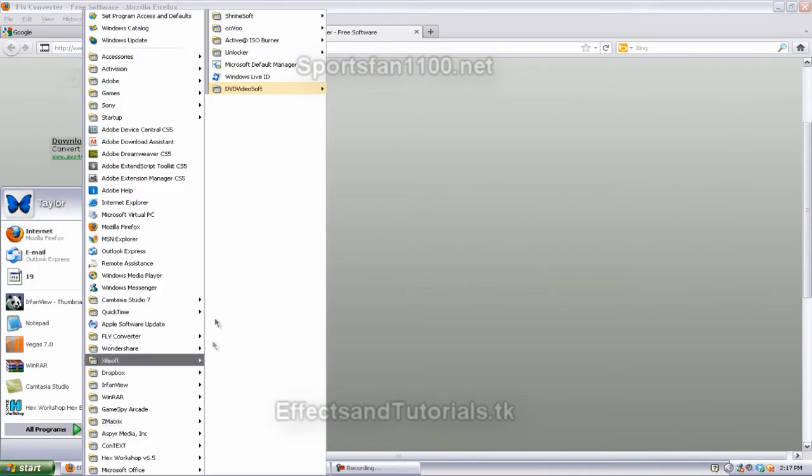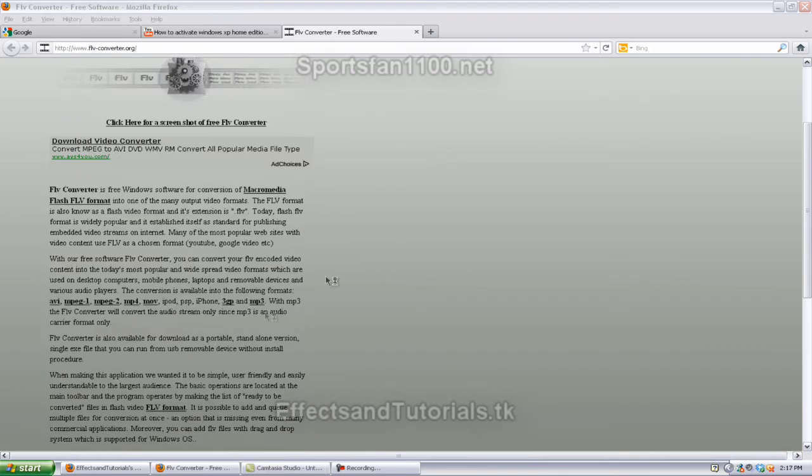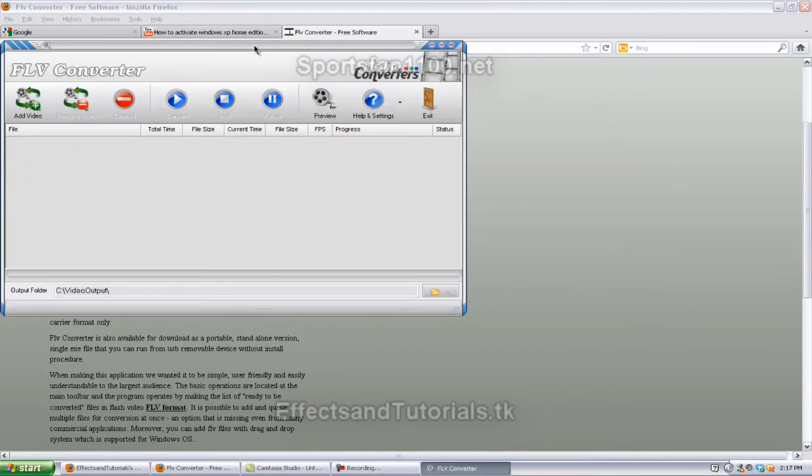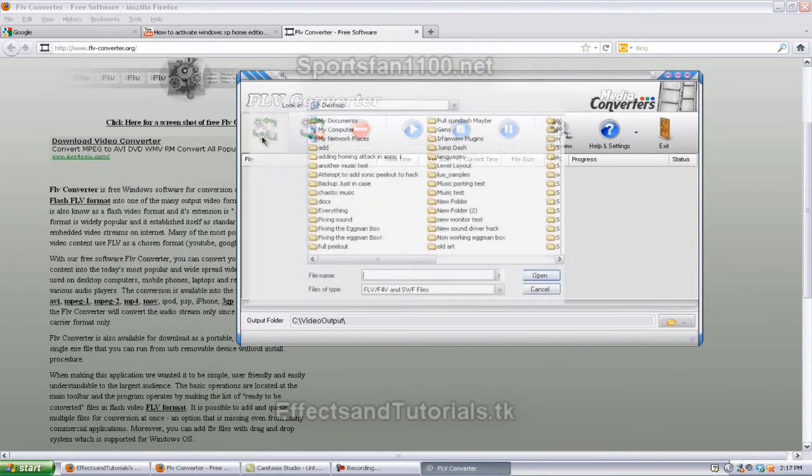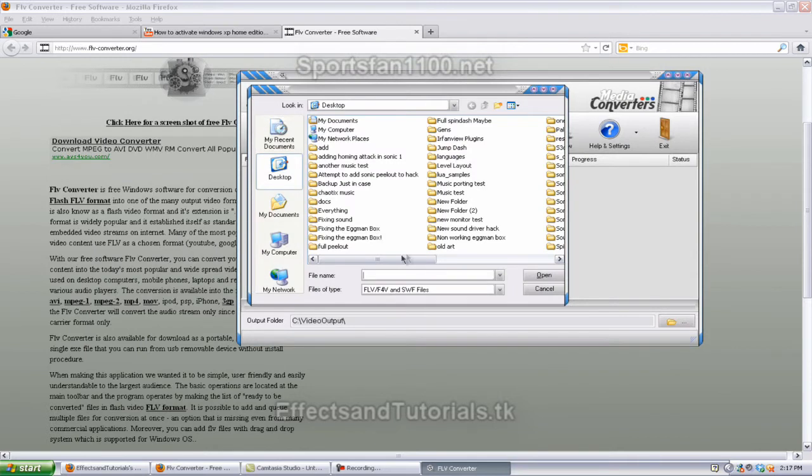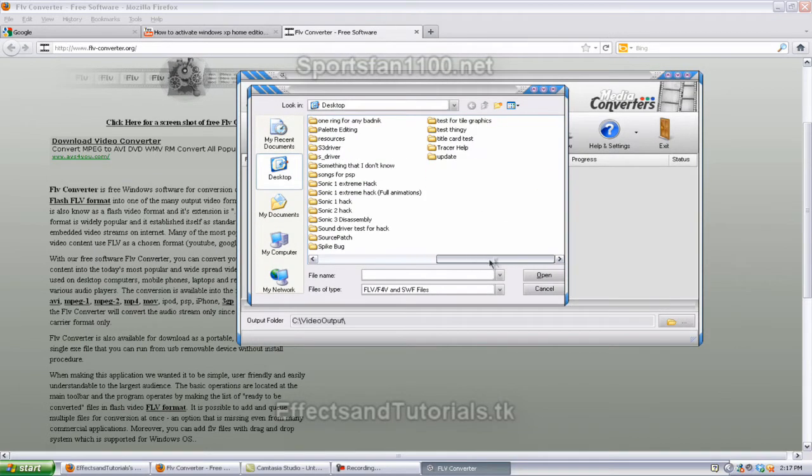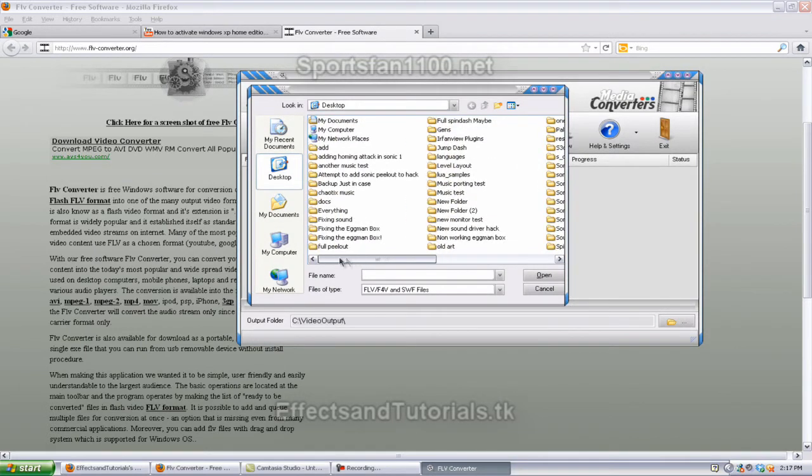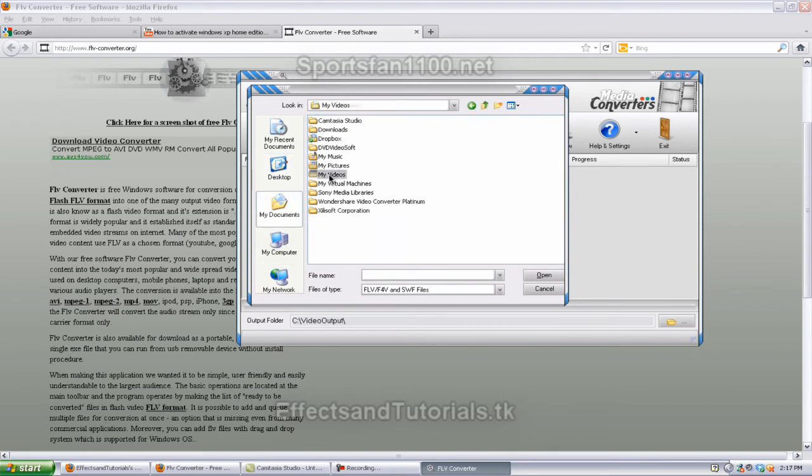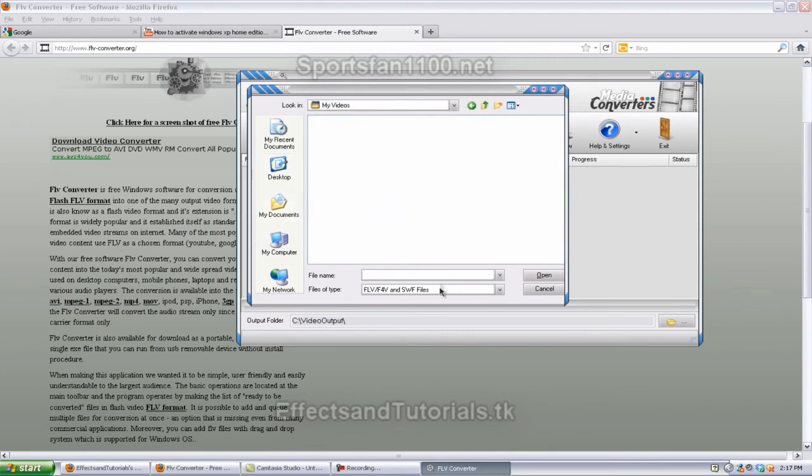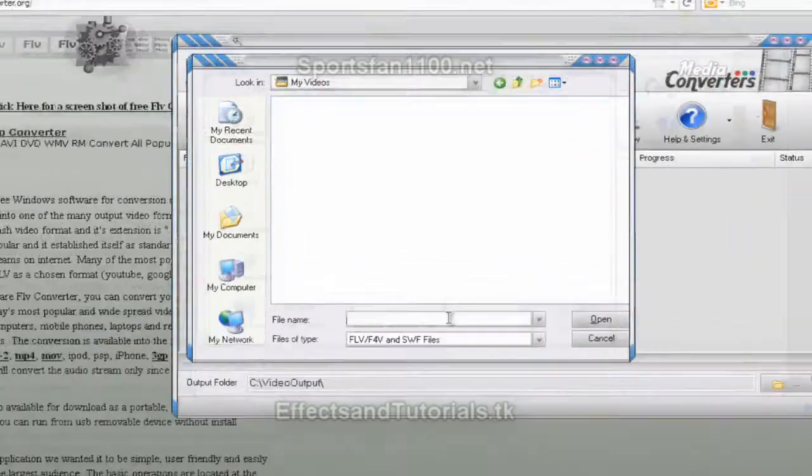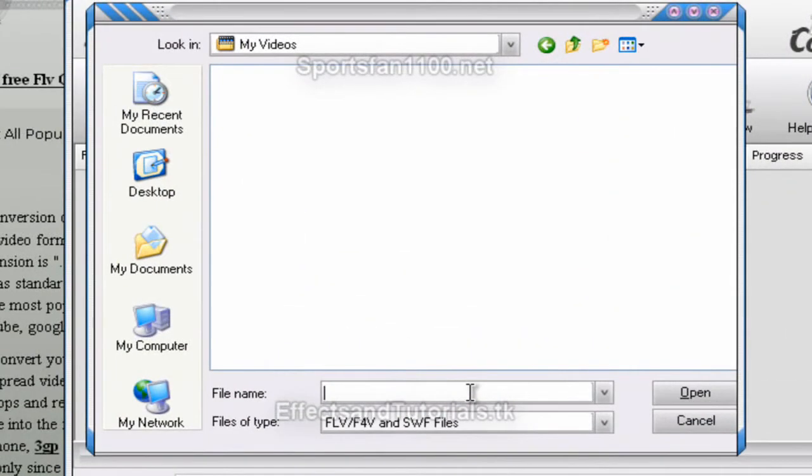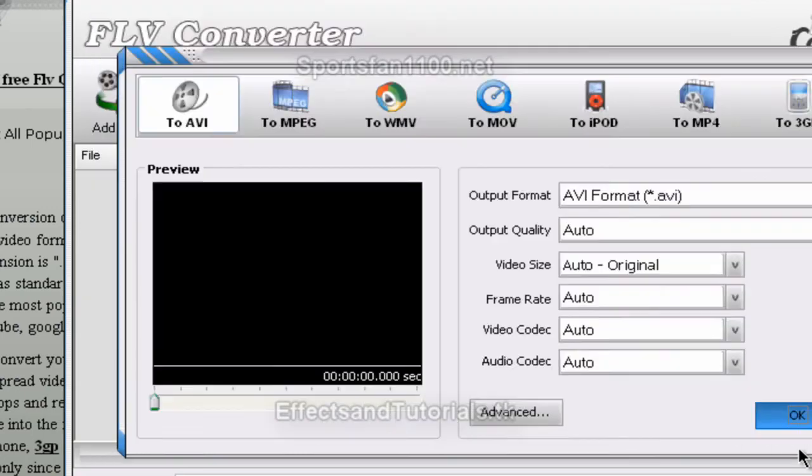You open that up, FLV converter. We get something like this. We're going to hit add video. Maybe I want, maybe I'll go to my documents, my videos. Now if it's not an FLV video, it won't show up, so you have to type in the video. Maybe I want this video, and it's already in an MP4.